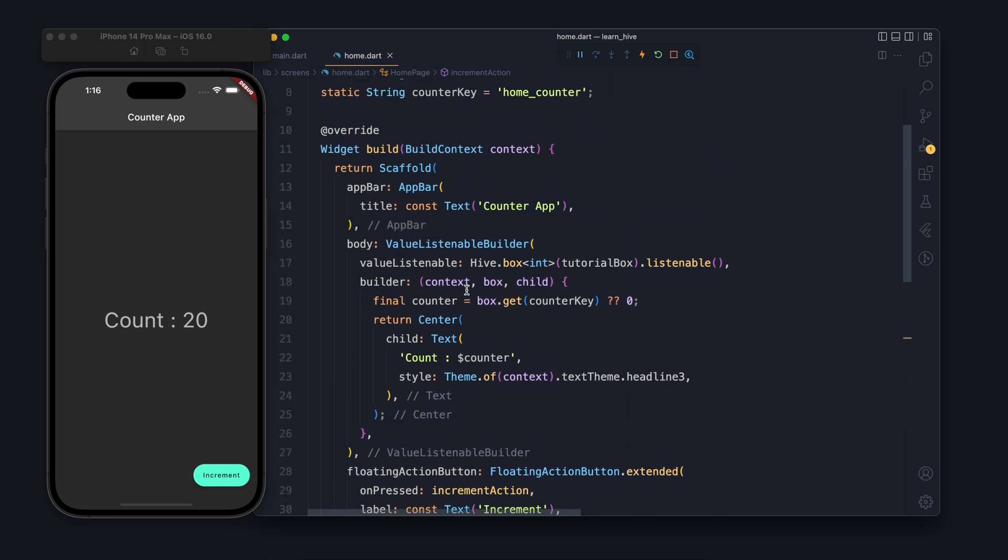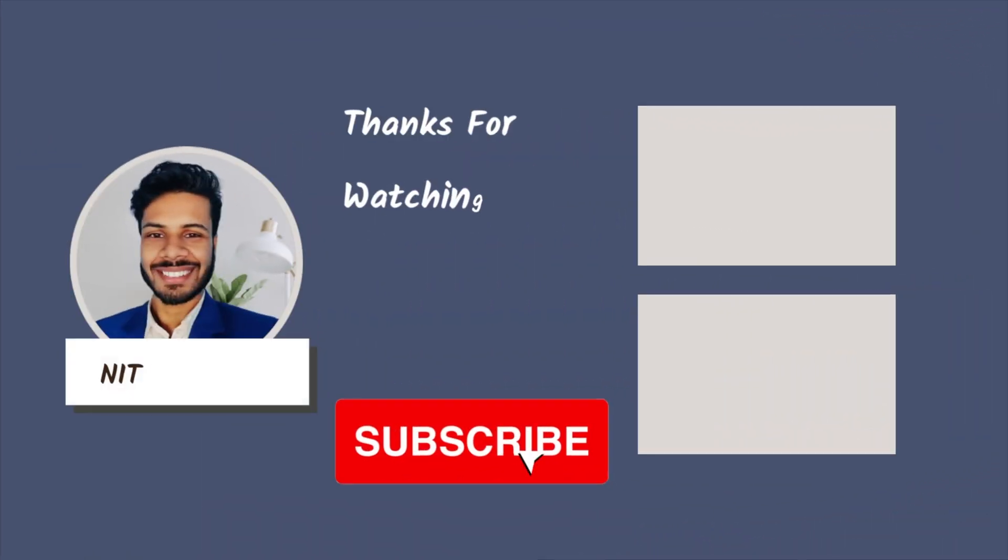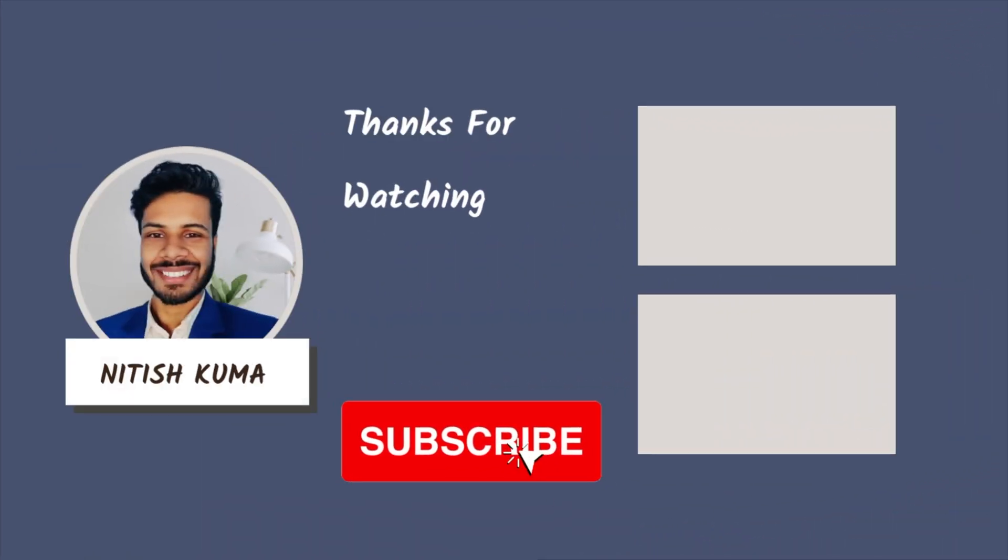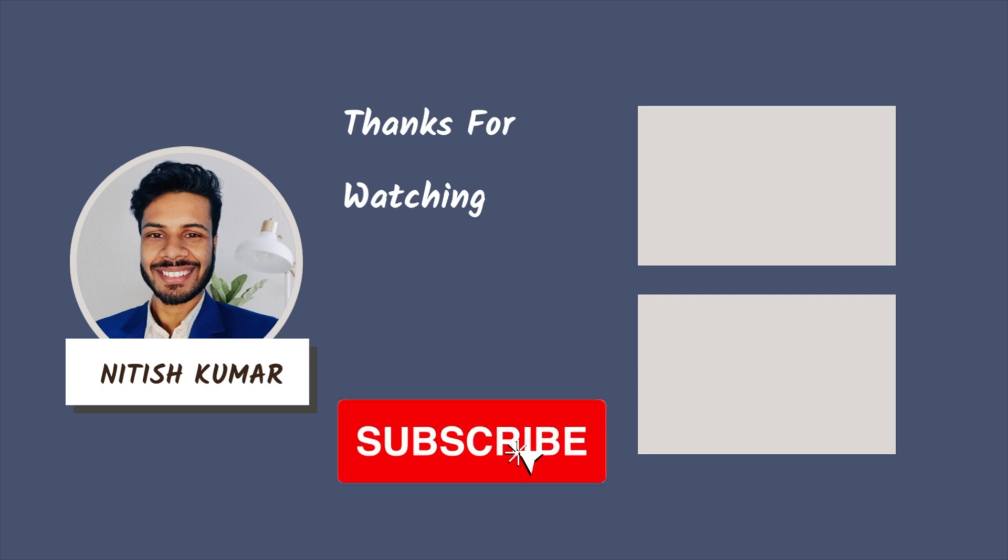So I think that's it for this video. If you face any problem let me know, if I can help you I will love to help you. See you in the next video.